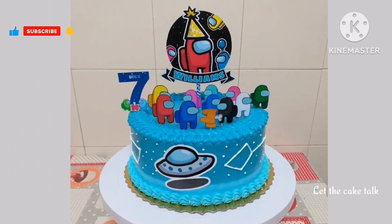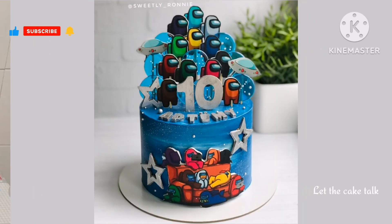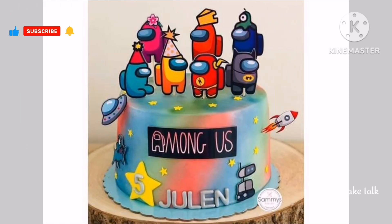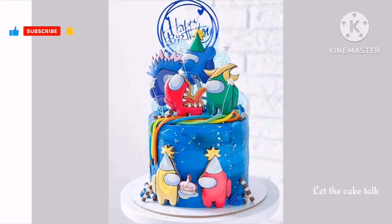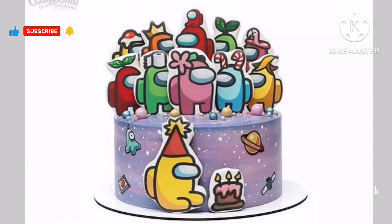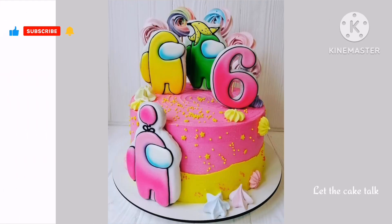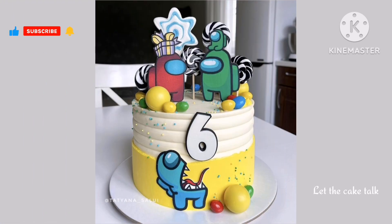If you like any design then please take a screenshot of it. If you want to see more cake design videos you can visit my channel, and also do try my amazing cake recipes — they are all very easy to make and absolutely delicious.